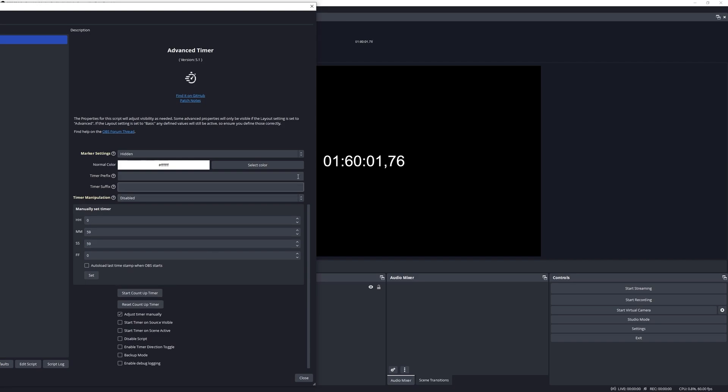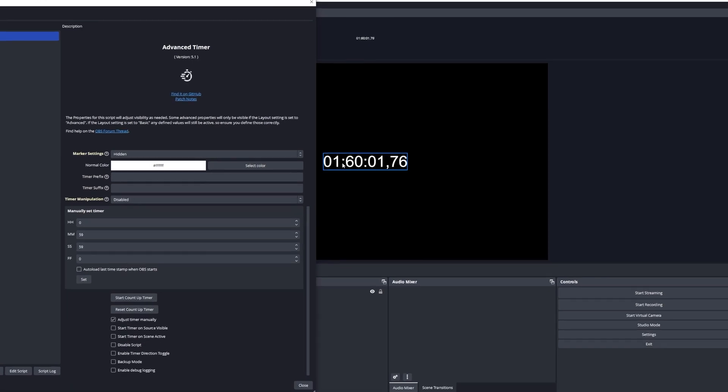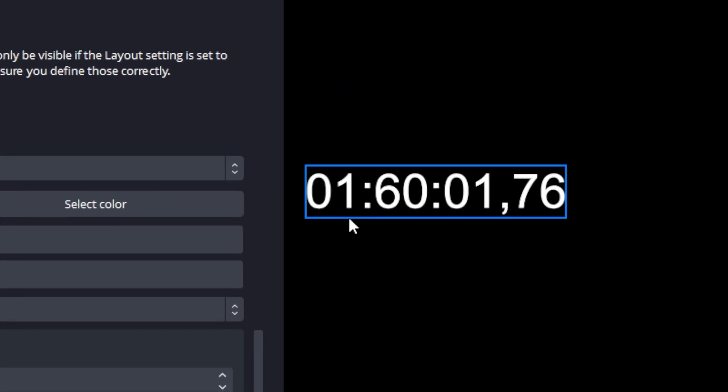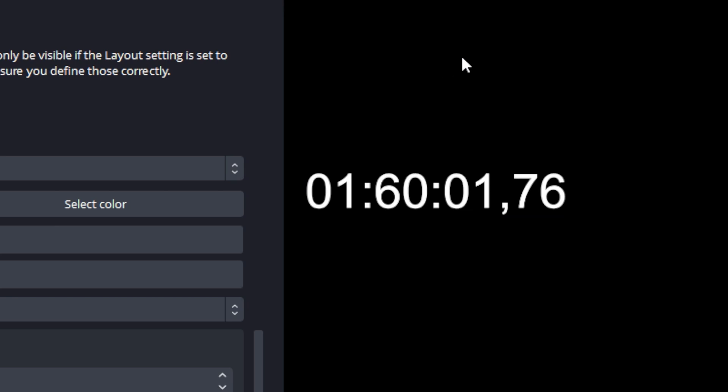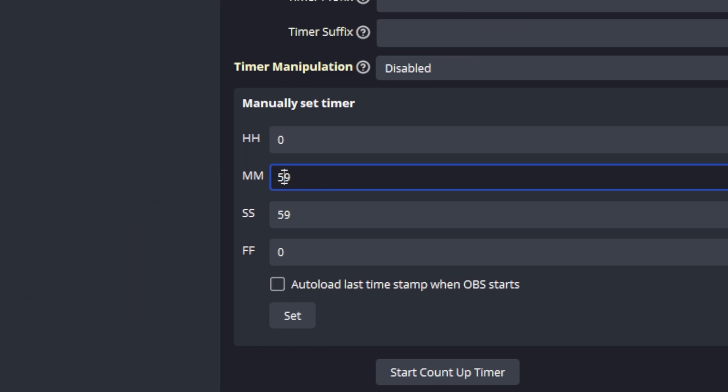And there you can see we're still over an hour but it's now going to count up from 60 minutes up all the way to 89 minutes. And we can demonstrate it here as well by changing the minutes to 89.